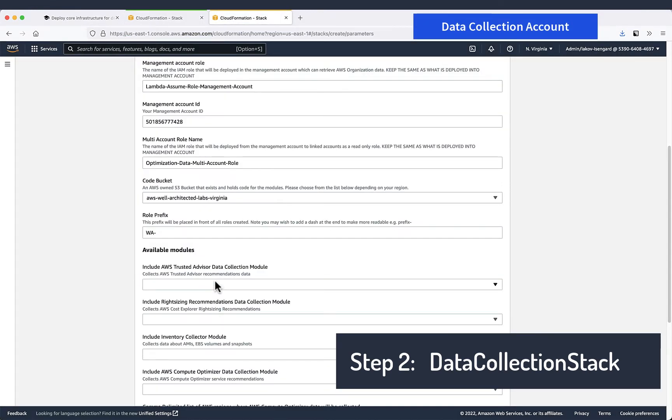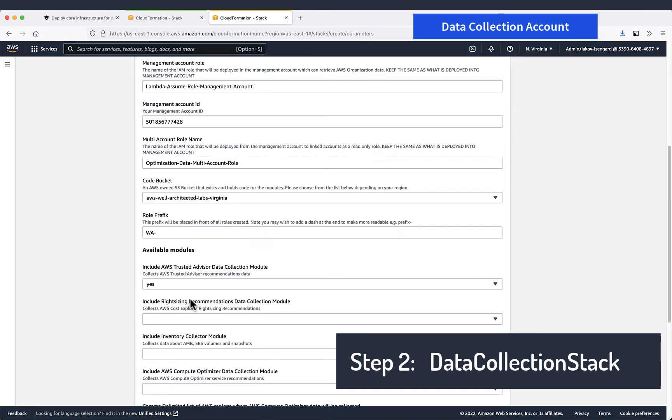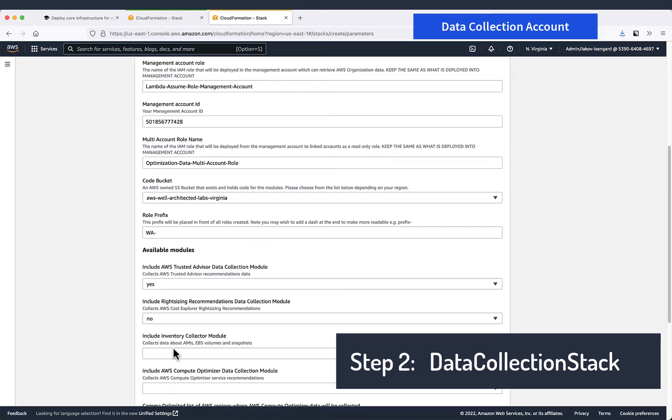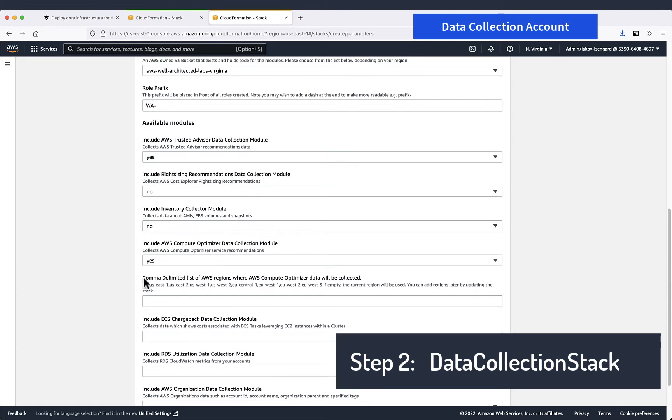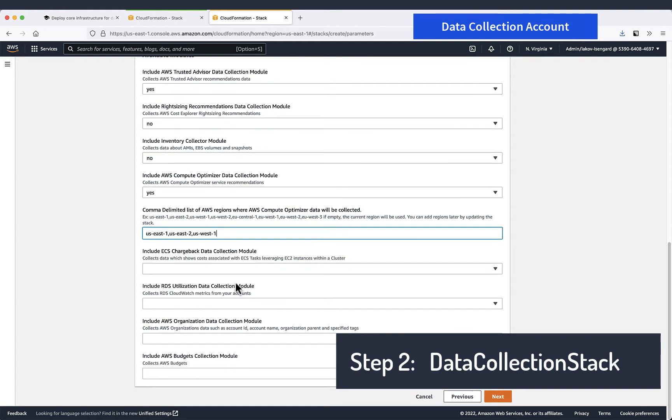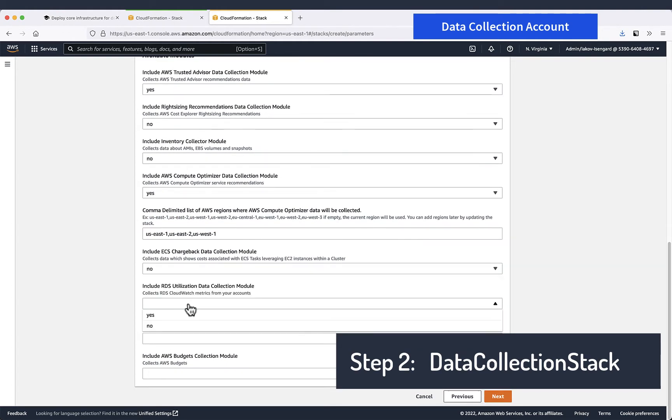Now we can choose available modules. In this demo we will only use Trusted Advisor and Compute Optimizer. So we'll put no to all the others. And here we need to provide a comma-separated list of regions where we want Compute Optimizer data to be collected.